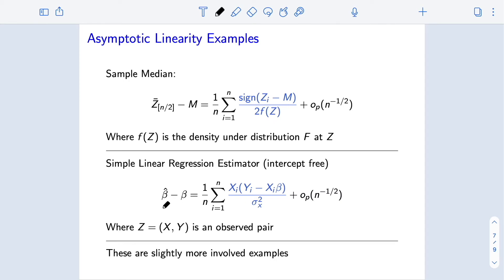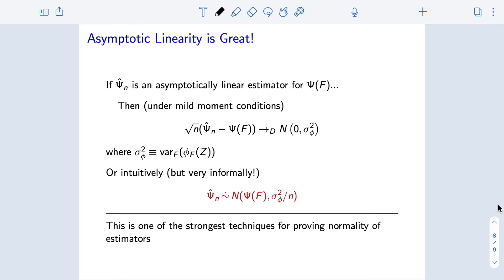If we have an asymptotically linear estimator for a parameter, then under really mild moment conditions — essentially that the variance of the influence function is finite — we have that if you take our estimator, center it by subtracting off the true parameter, and scale it up by square root n, then that scaled difference converges in distribution to a Gaussian that is mean zero with variance exactly equal to the variance of the influence function. This is shown using exactly the technique employed before to understand the asymptotic distribution of the sample variance around the population variance.